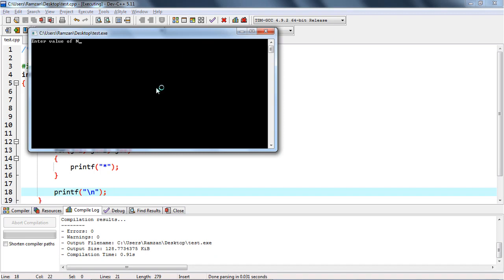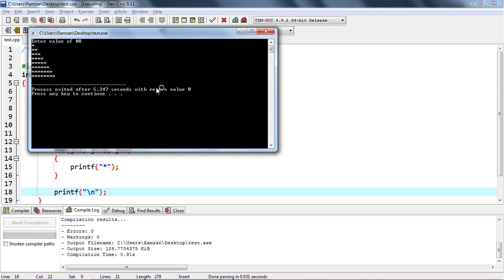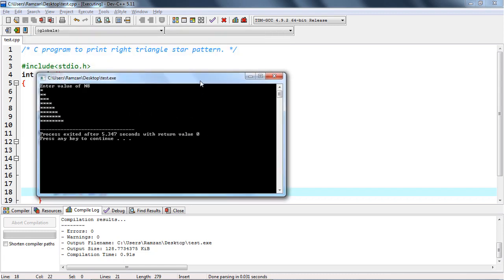We enter the value of n — for example, 8. You can see the right triangle pattern is printed correctly, which is exactly the pattern we were expecting.